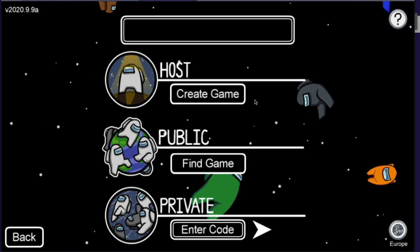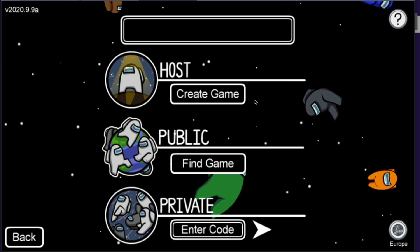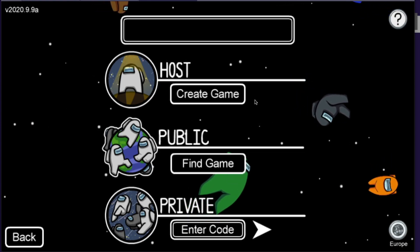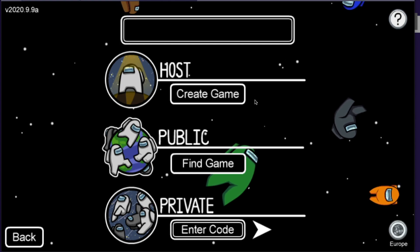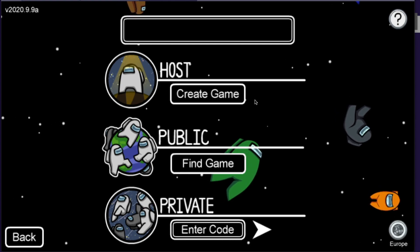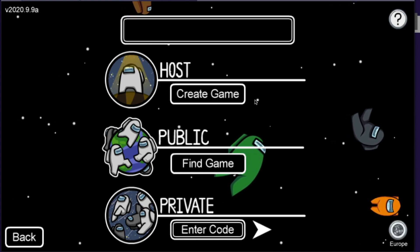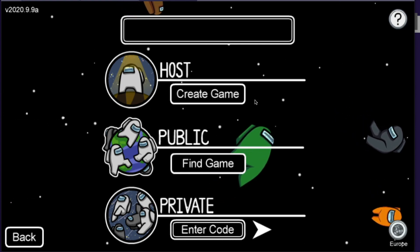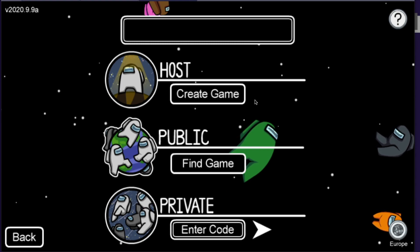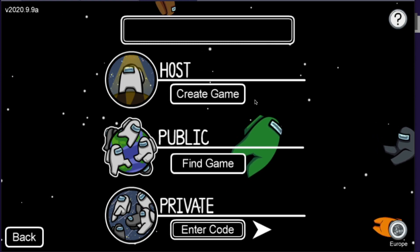Hey guys, in this video I will show you how you can get a blank name on Among Us mobile and PC. As you may know, Among Us patched the game and the old way to get a blank name is no longer working.